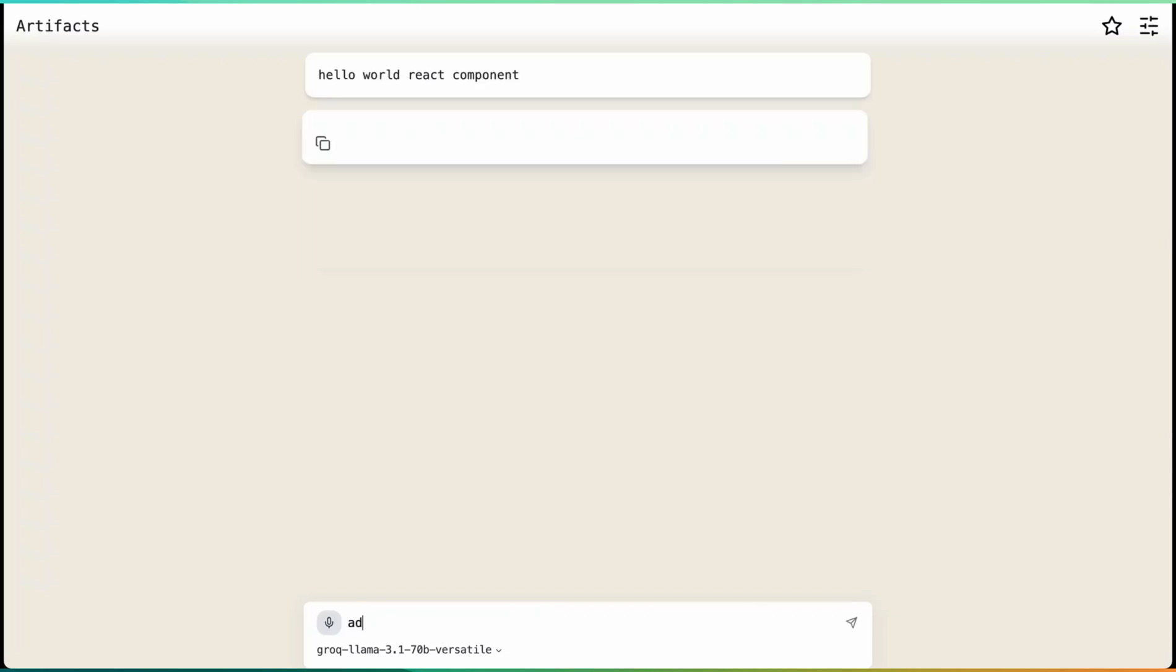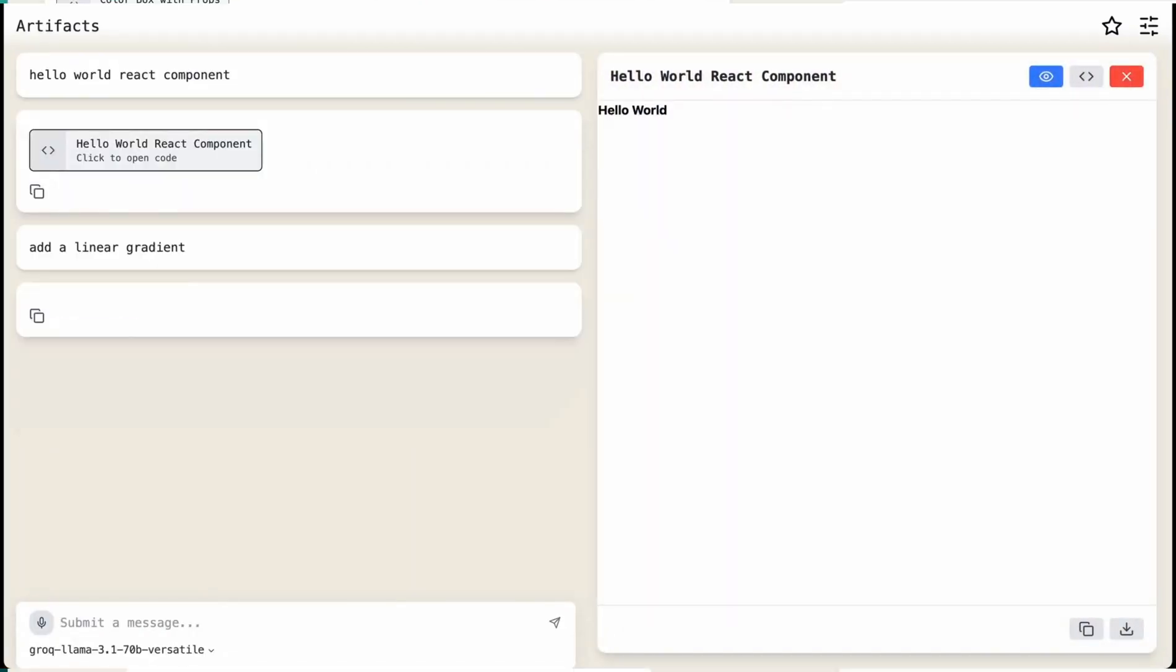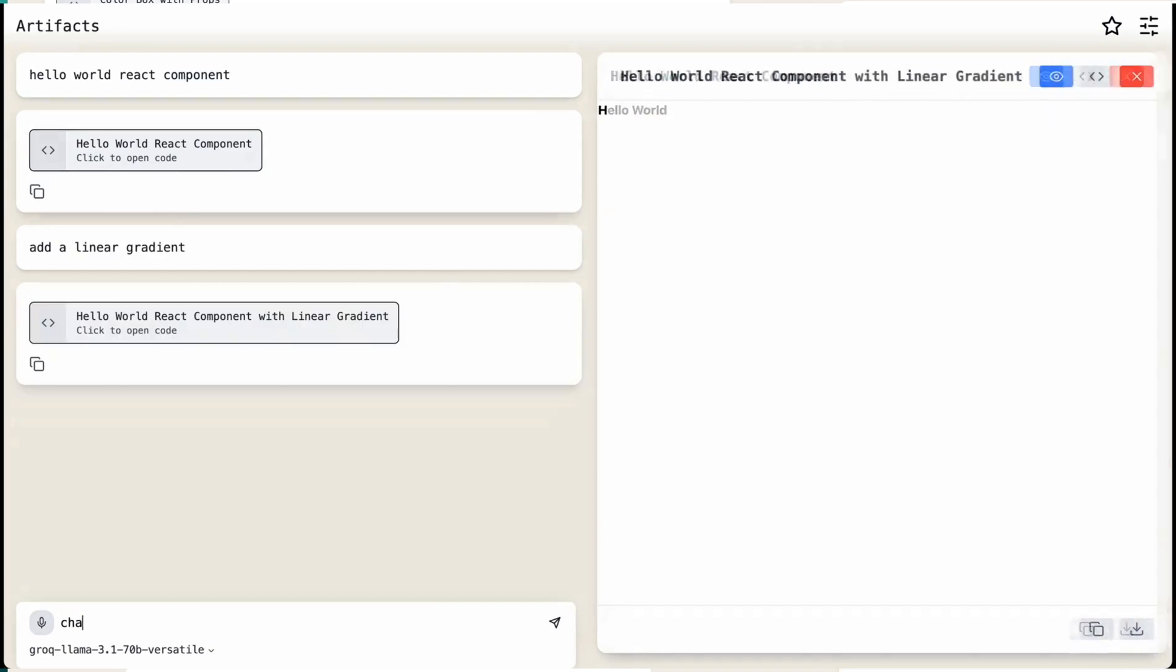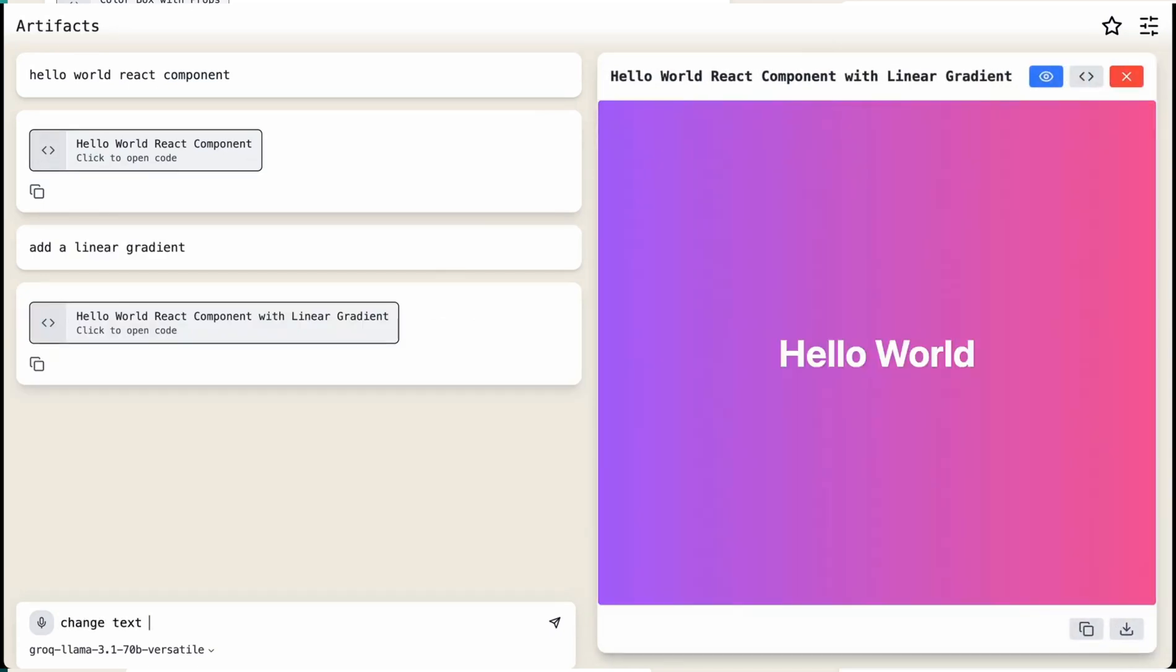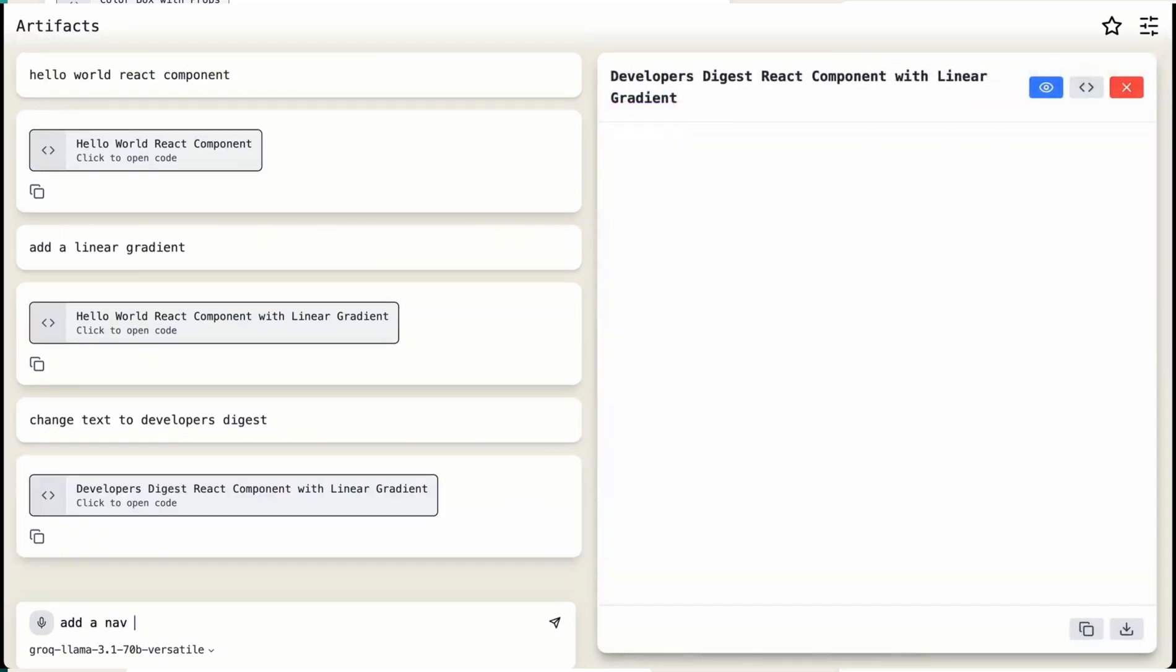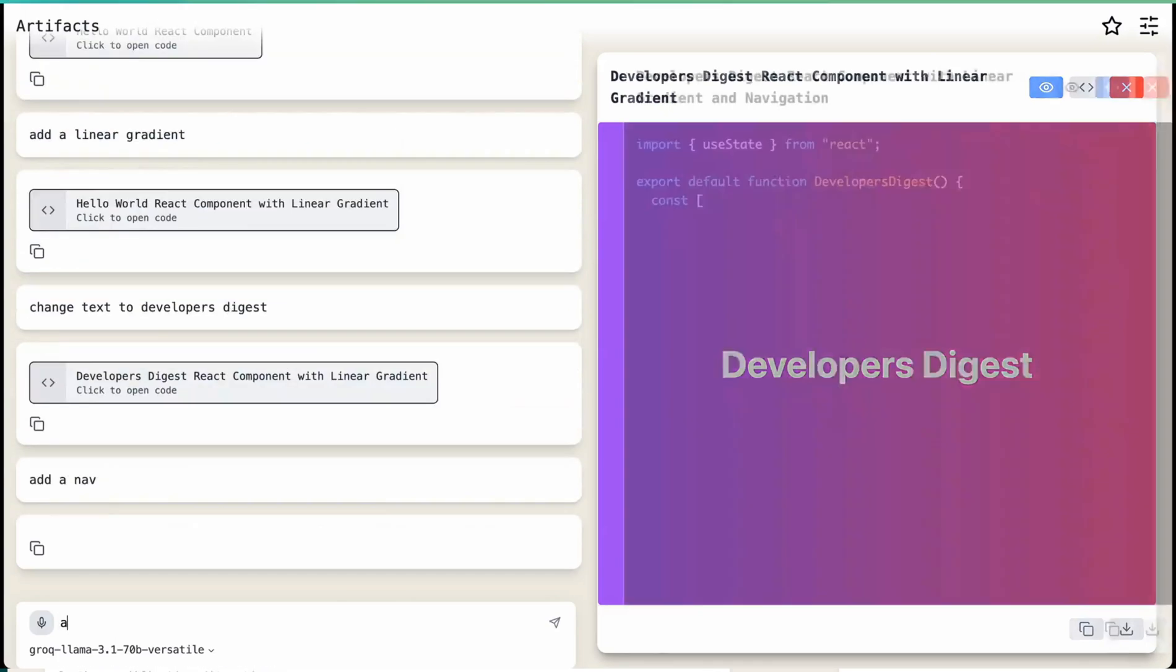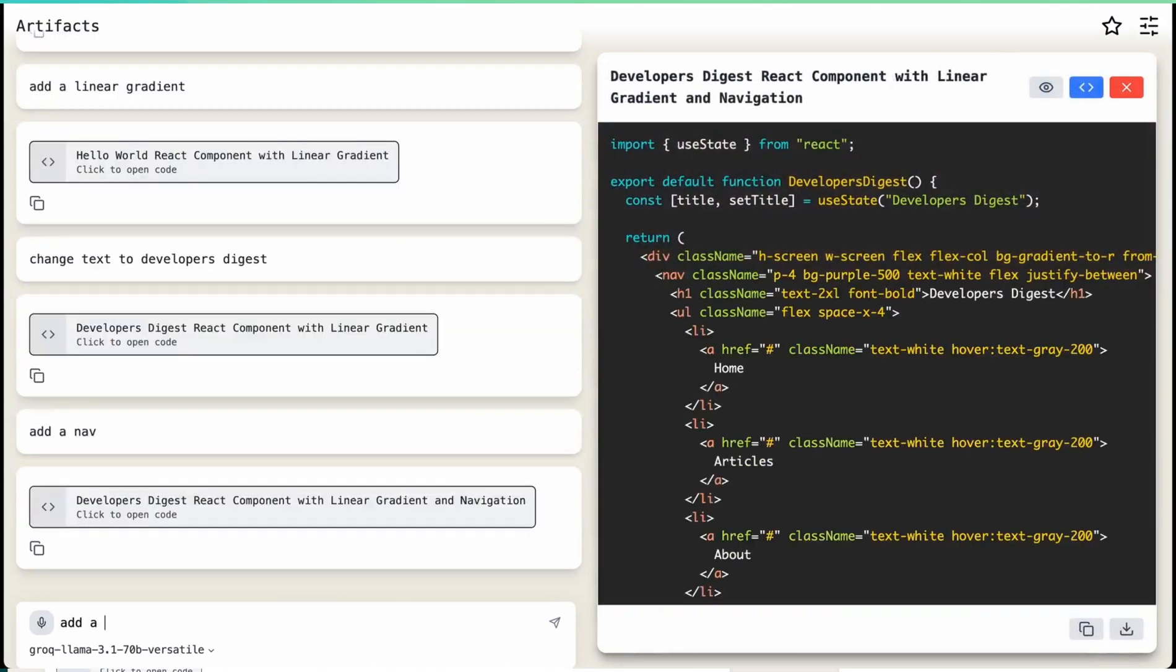In this video, I'm going to be going over artifacts and how they work. Now, this was originally popularized by Anthropic, but ever since then, there's just a ton of different applications that are leveraging the same sort of patterns.